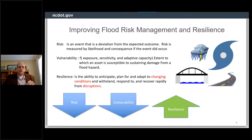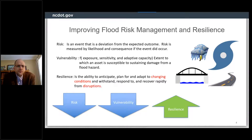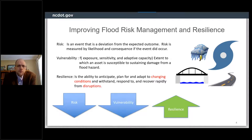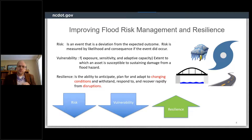One thing I like about the risk definition in our TAMP is it's framed as a deviation from the expected outcome — which is really important when managing a transportation network. We also look at vulnerability — the extent to which an asset is susceptible — and resilience, following the FHWA definition: the ability to anticipate, plan for, and adapt to changing conditions, and withstand, respond to, and recover rapidly from disruption. Reducing risk and vulnerability increases resilience.